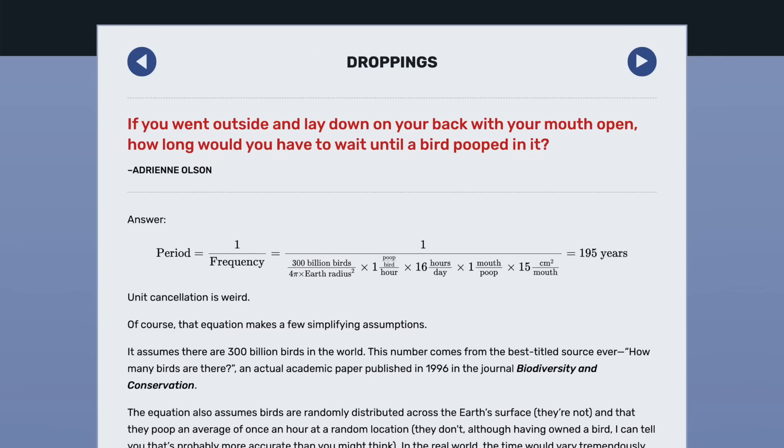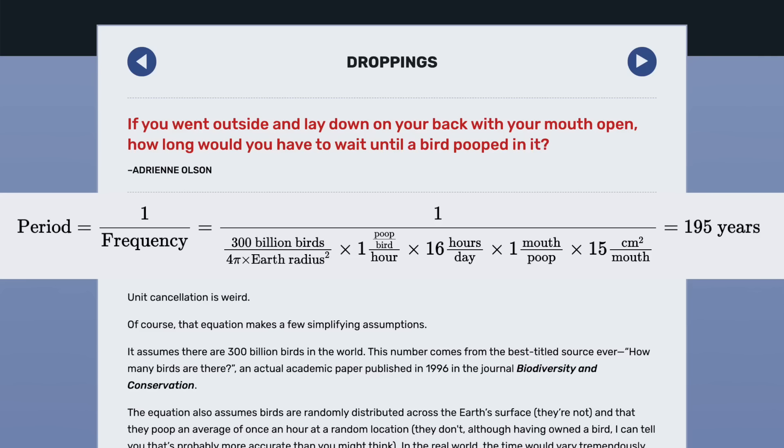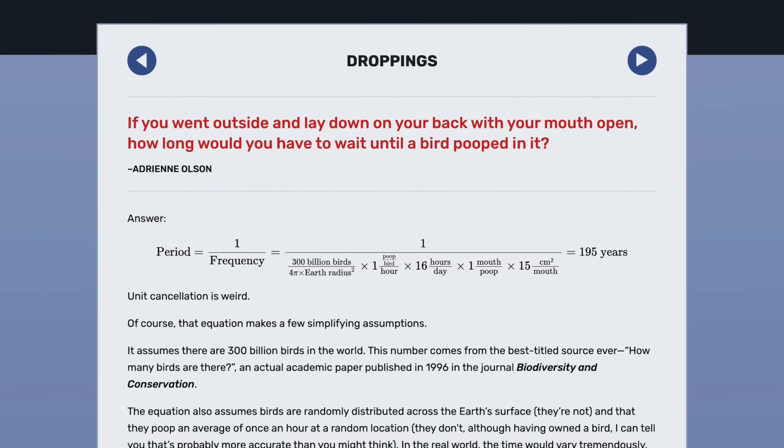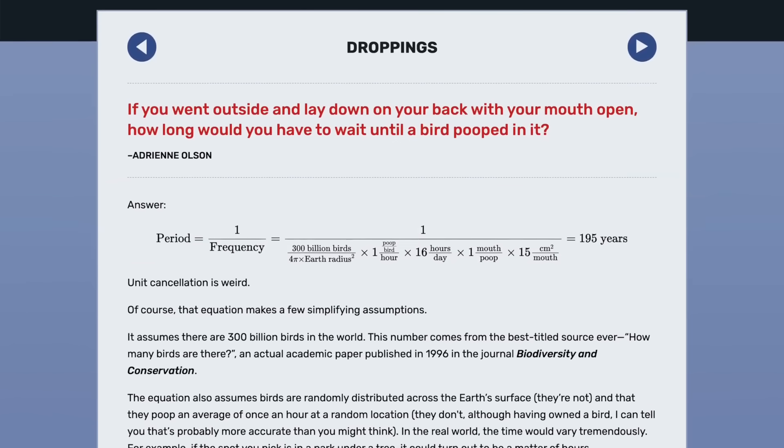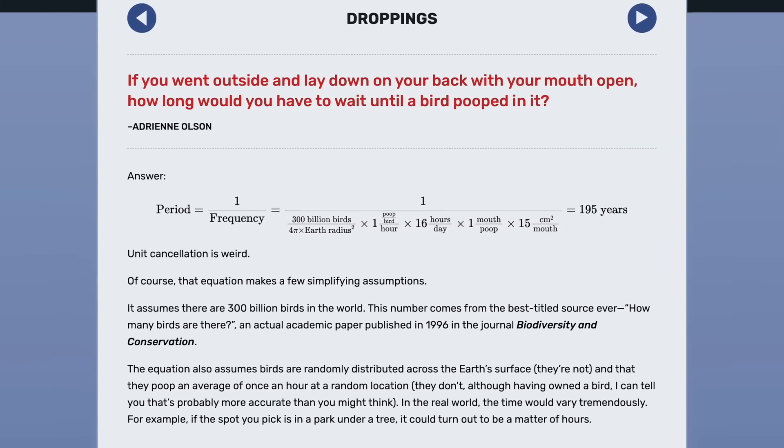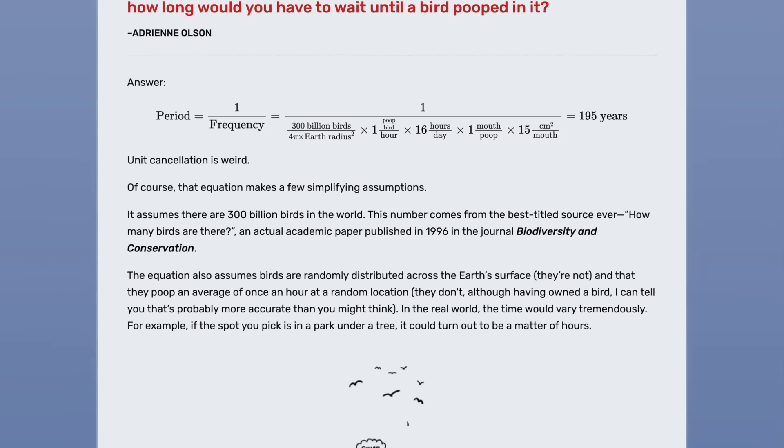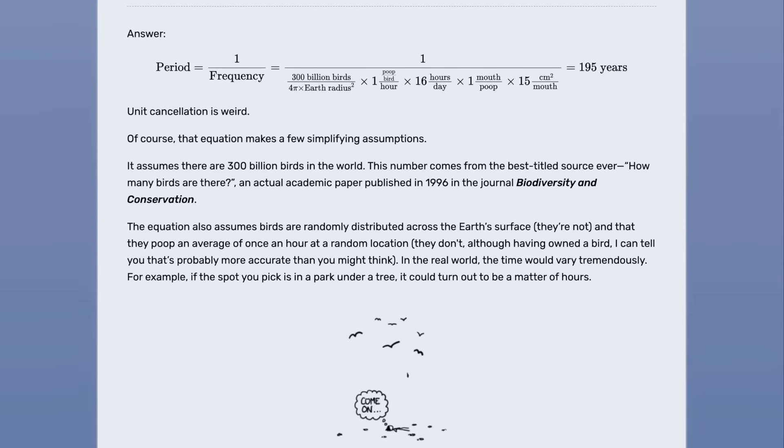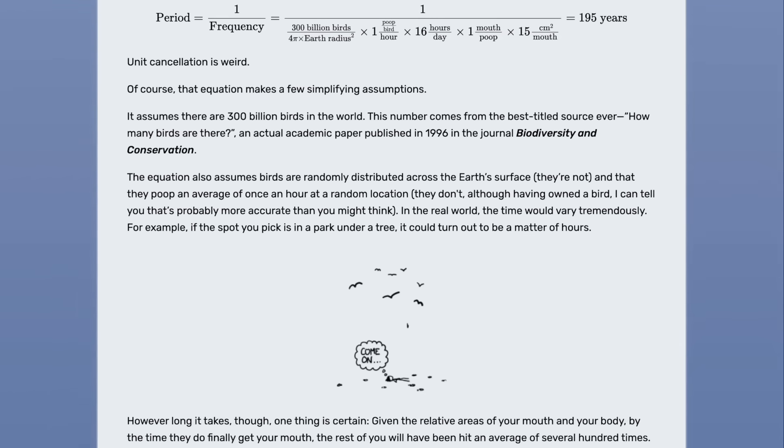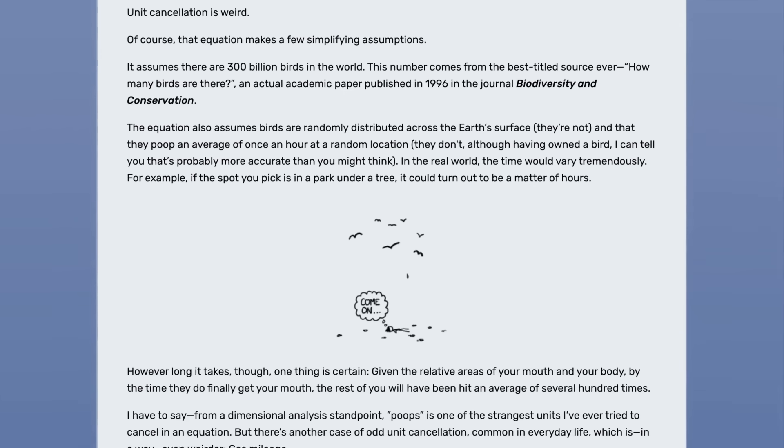Munro answers this question with a single equation containing a lot of funny units, like poops per bird per hour, in which everything cancels out to give a single figure of 195 years. On the topic of weird unit cancellation, Randall then goes on a tangent into a very commonly used unit which has a similar sort of strange cancellation, gas mileage or fuel efficiency.